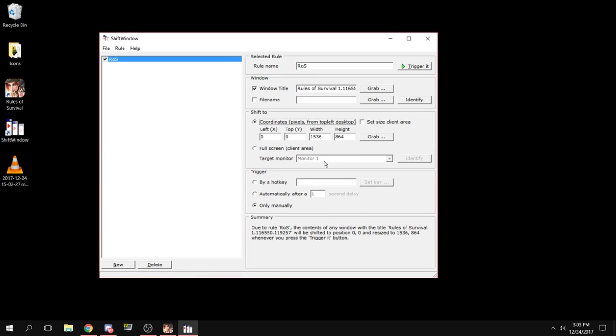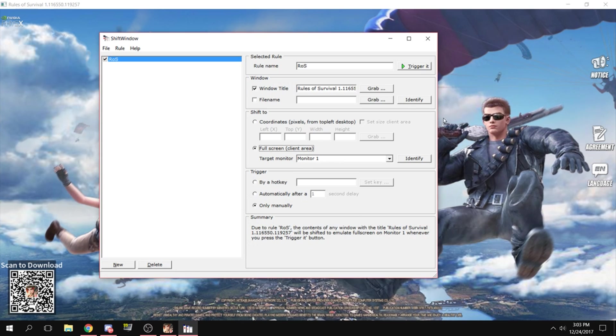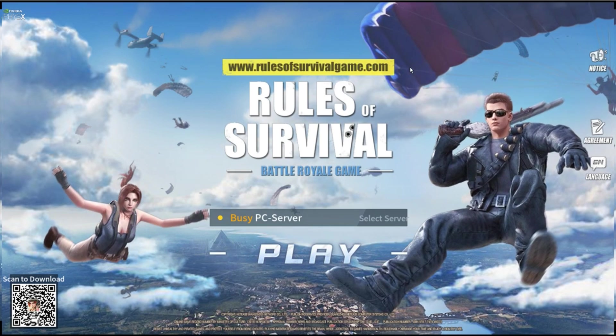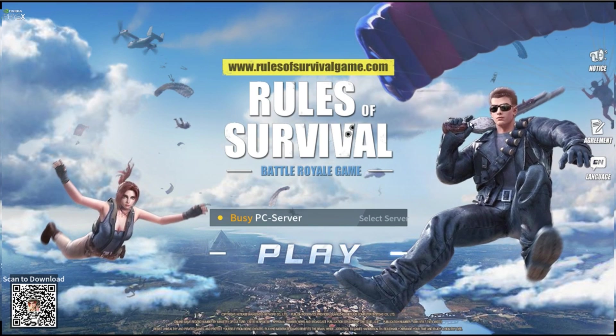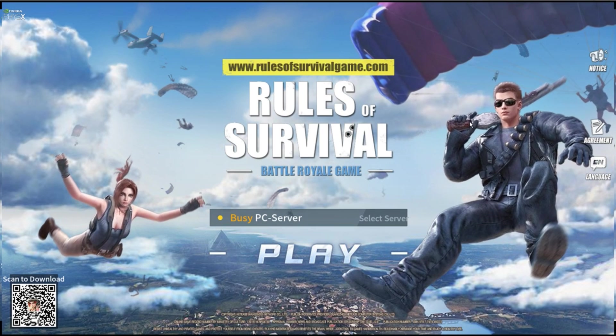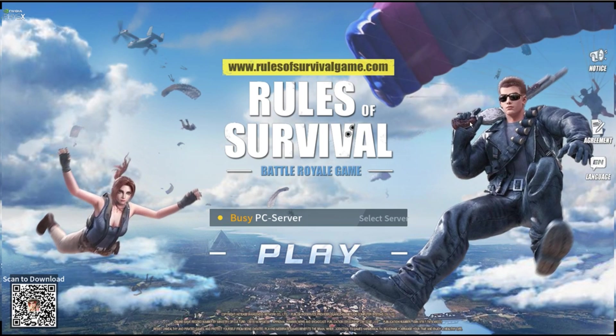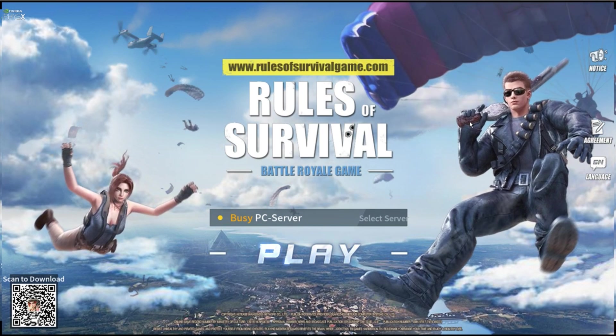Then click 'Trigger It.' The game will now be full screen—as easy as that, I love it!